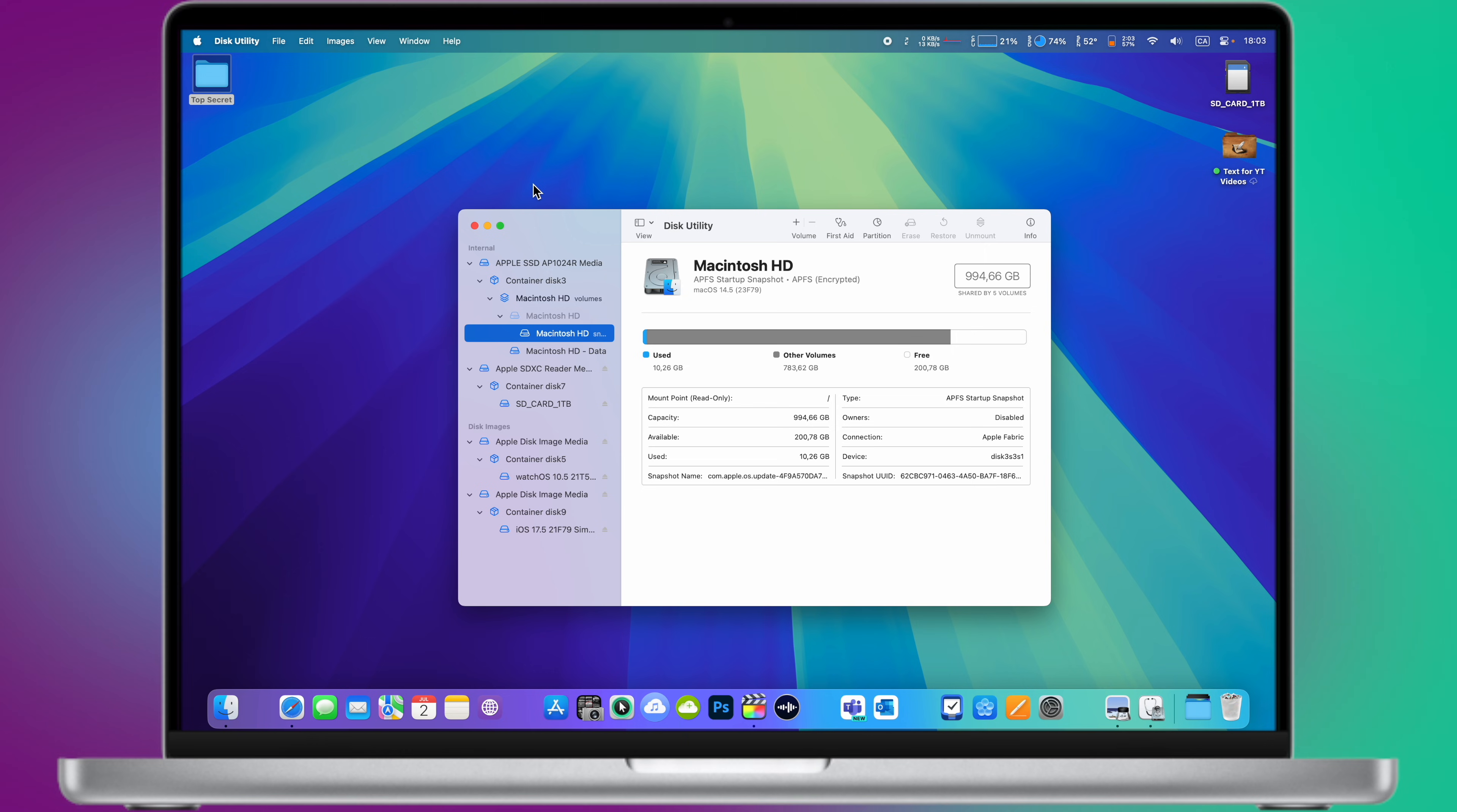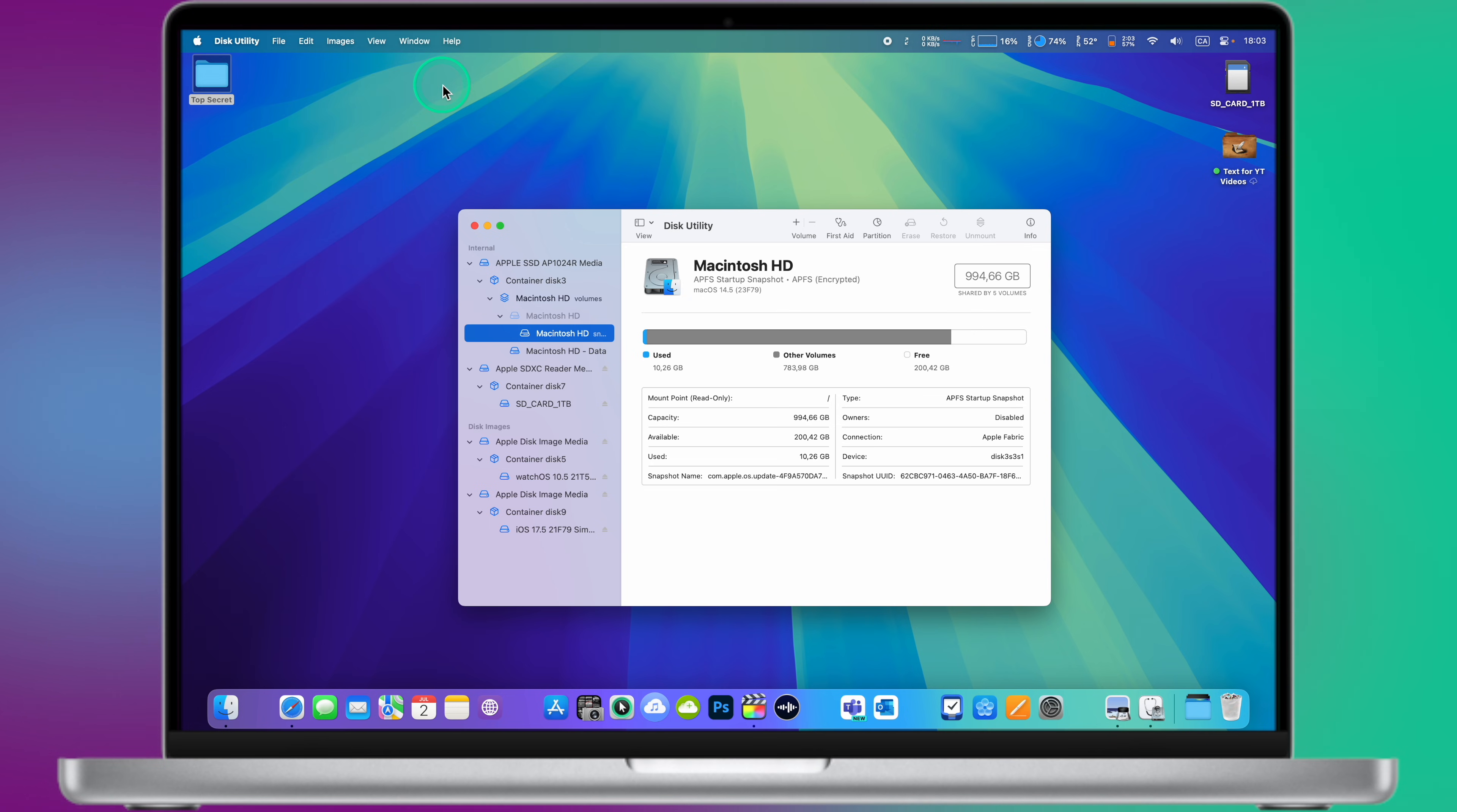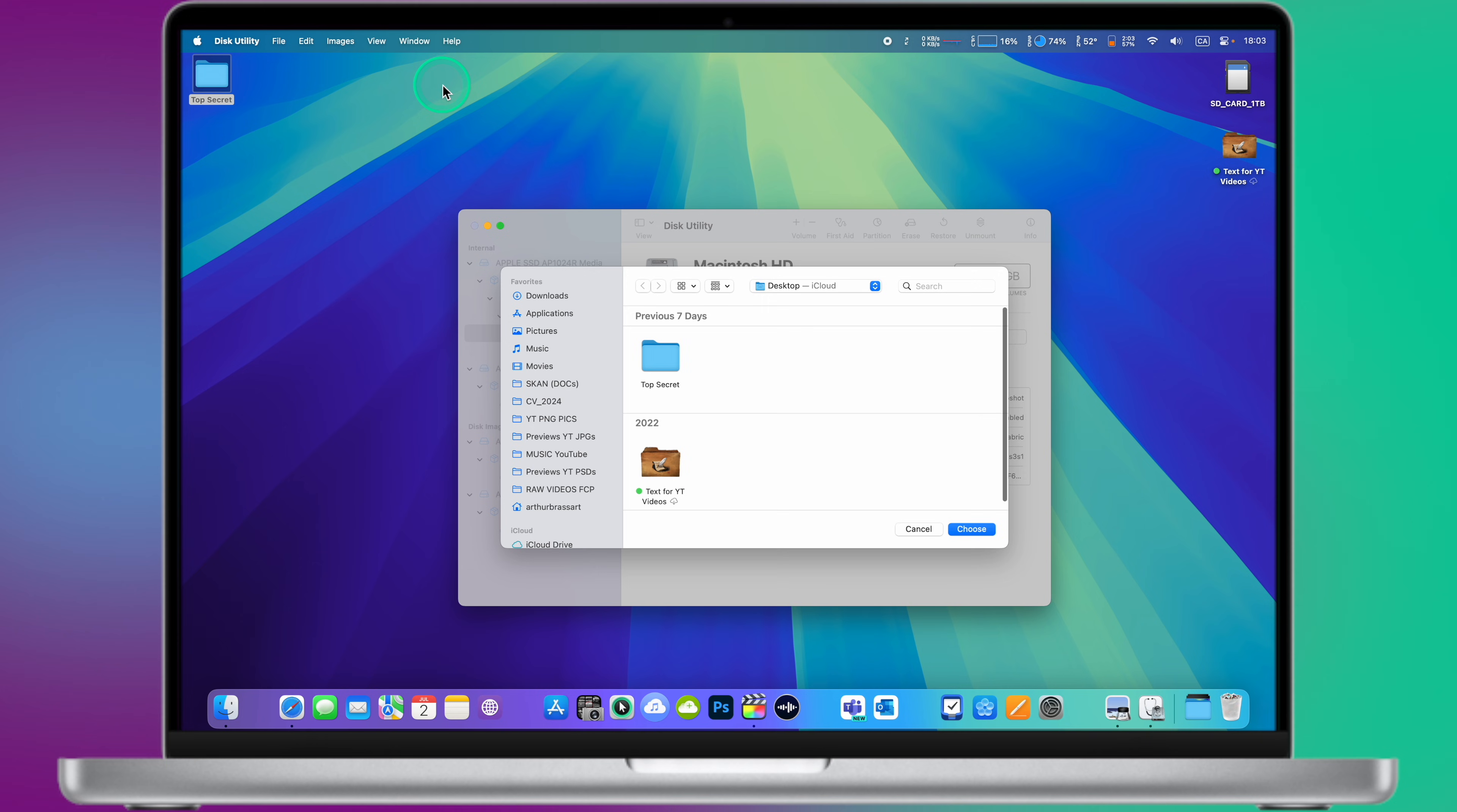Step number two. Create a new disk image. In Disk Utility, click on File in the menu bar. Select New Image, then choose Image from Folder. Browse to the folder you want to protect, select it and click Choose.